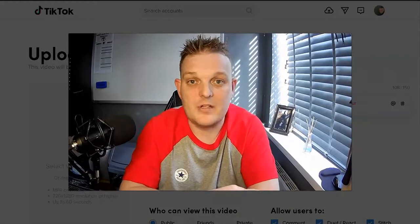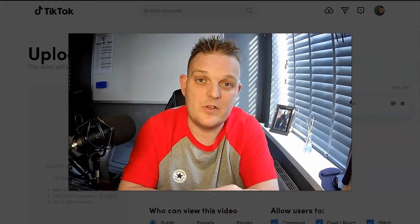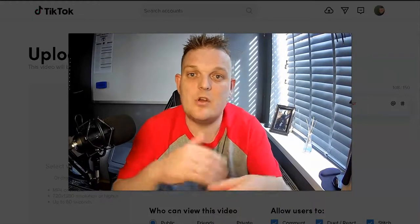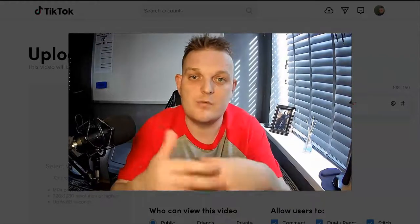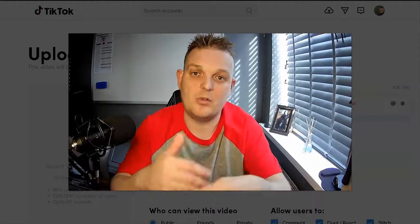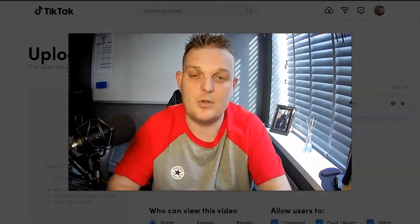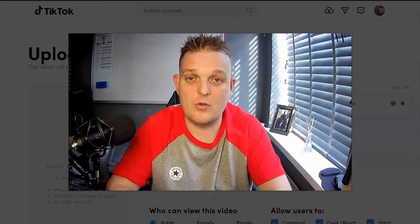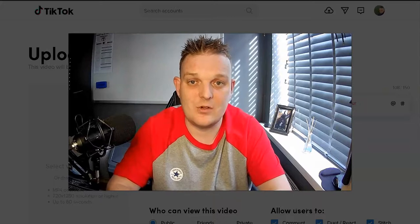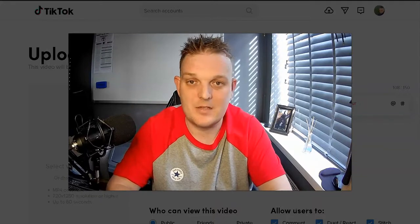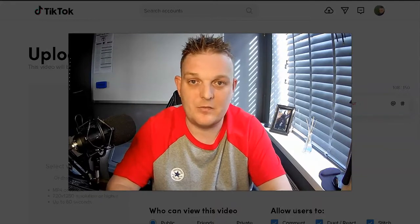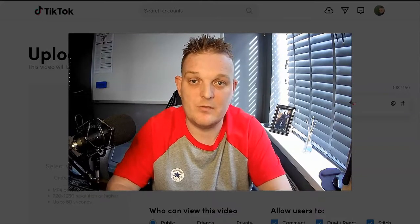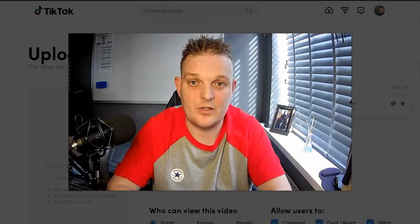See the ones generating all the traffic, the subscribers, and look at the comments and likes they're getting. Try to do something similar, but put your own stamp on it. Understand that TikTok is a massive platform you need to be involved in for traffic.